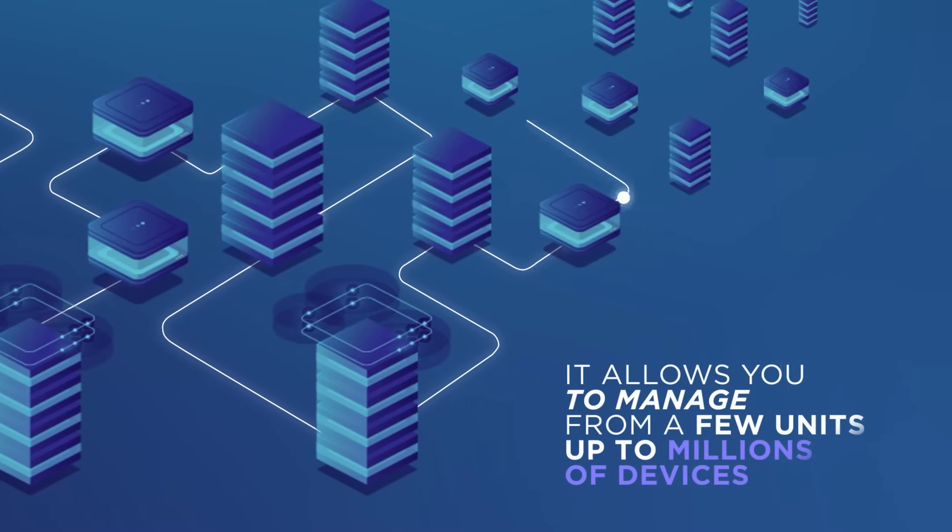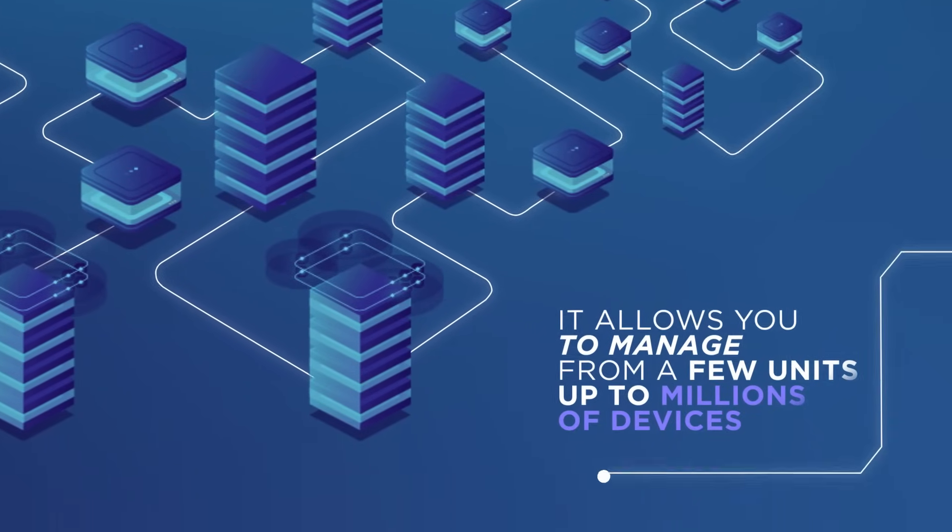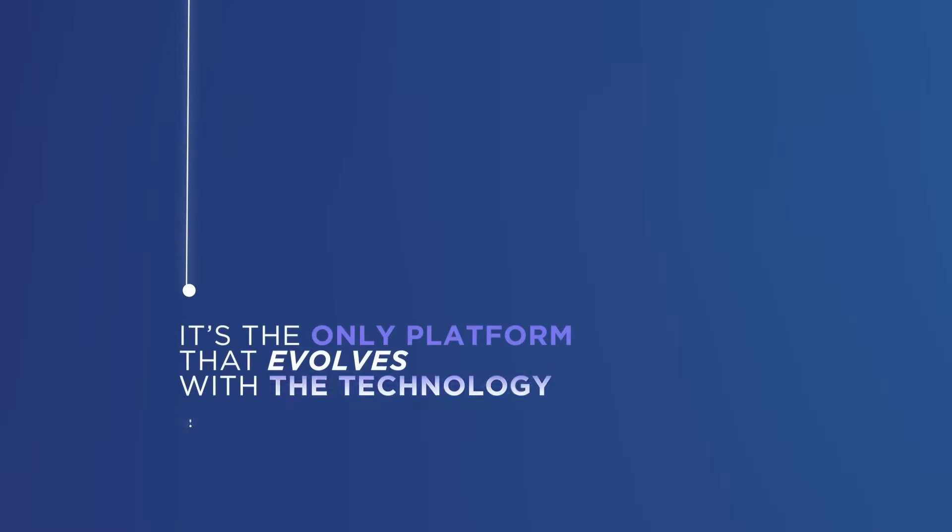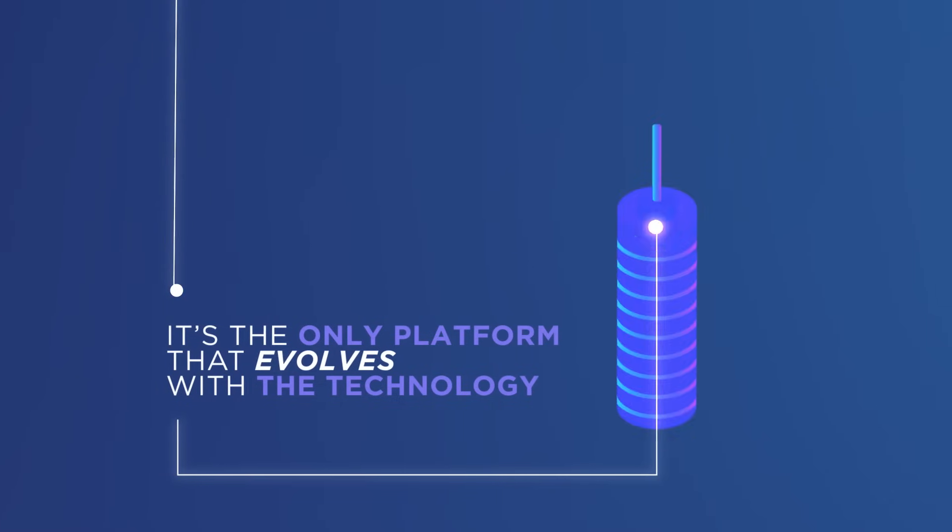a few units up to millions of devices. It's the only platform that evolves with the technology